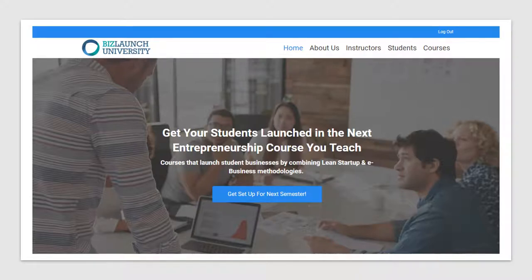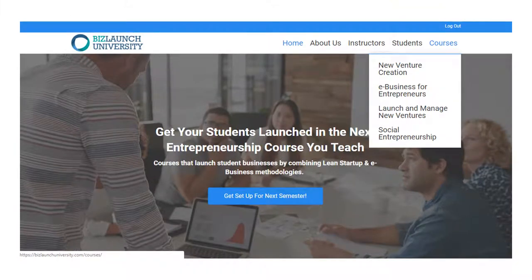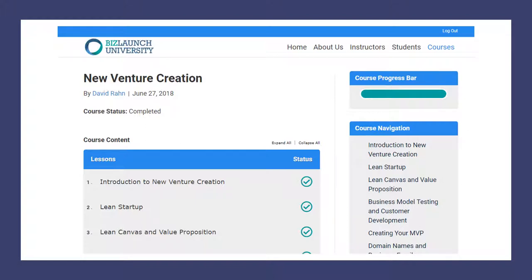Once you create an account, go to the Courses tab and you'll get a drop-down menu. Our class is New Venture Creation — the very first one. Click on that and you'll see a list of all the lessons under course navigation. You can only access the first lesson, and you won't be able to go to the next one until you finish the first. Once you finish each lesson, you'll see a check mark to indicate you're done.